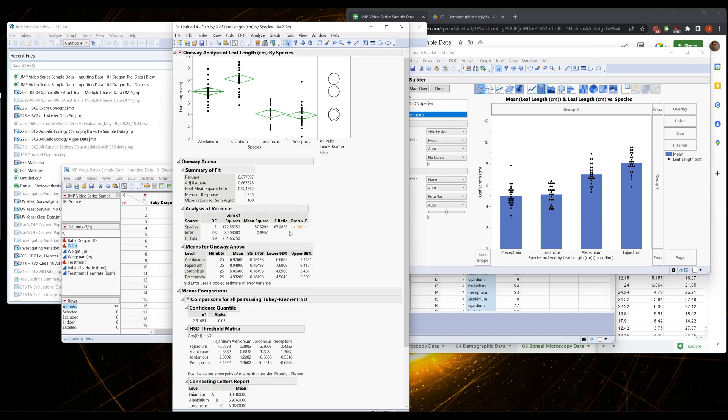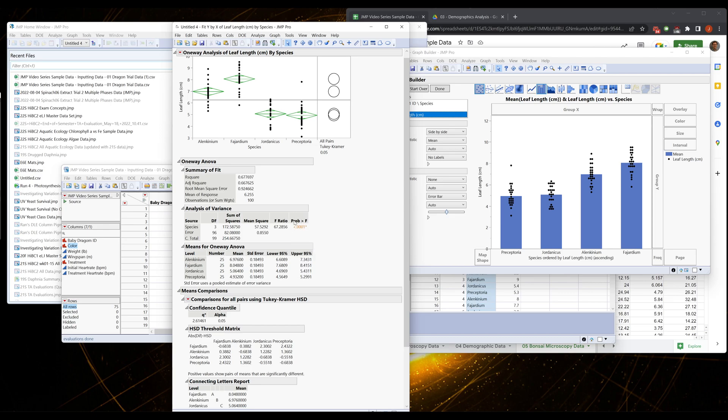And the ANOVA will tell you with this probability here, this F test, whether or not it's worth continuing. Because this is significant, the ANOVA test says within my samples there is a difference, but it doesn't tell us where that difference is.